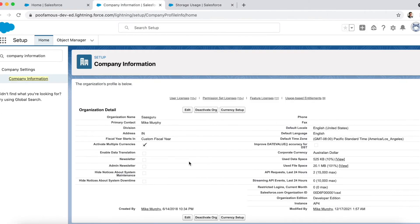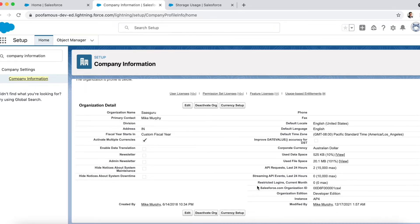Clicking 'View' against any of these two fields will tell you how the data storage is distributed amongst various objects and the users utilizing the most storage space. The total number of API requests and streaming API events used by the organization are captured in these two fields. The maximum number of requests or events depends on your Salesforce edition. The number of restricted logged-in users who have logged in during the current month is captured here, and the value resets to zero at the beginning of every month.